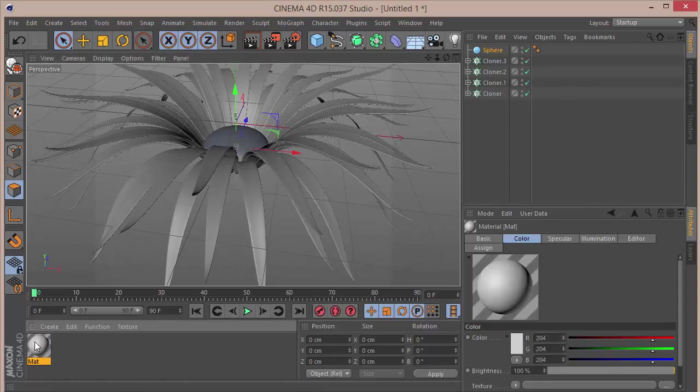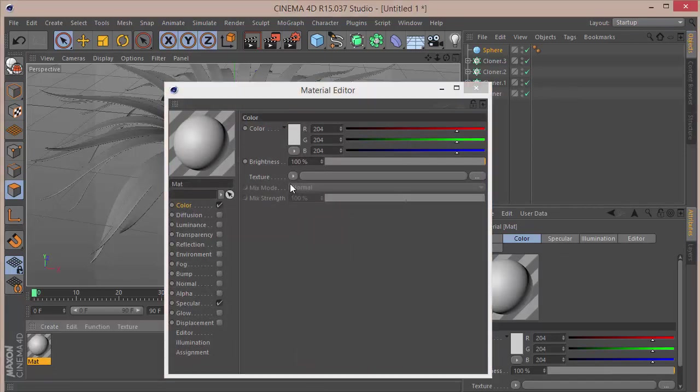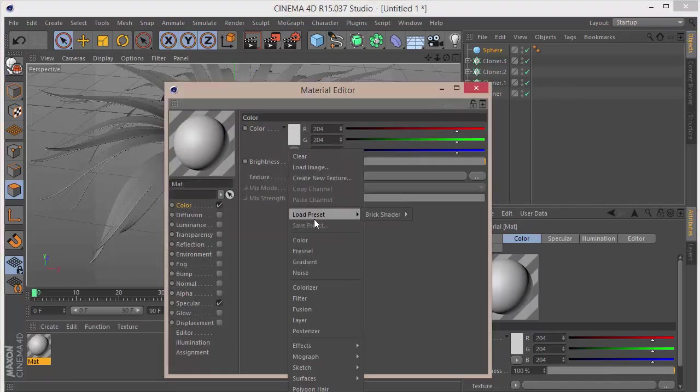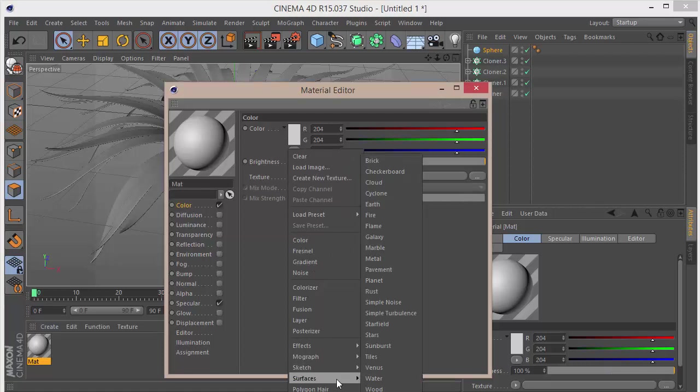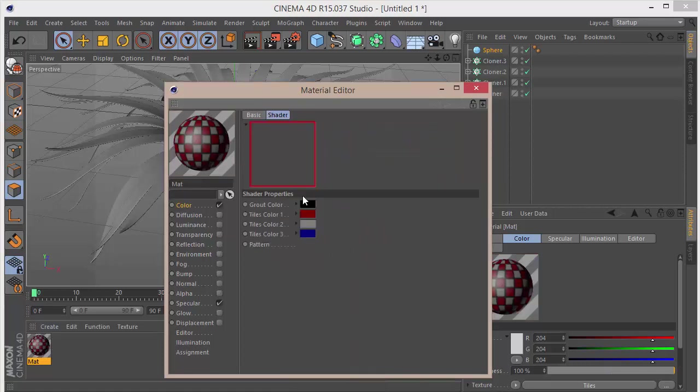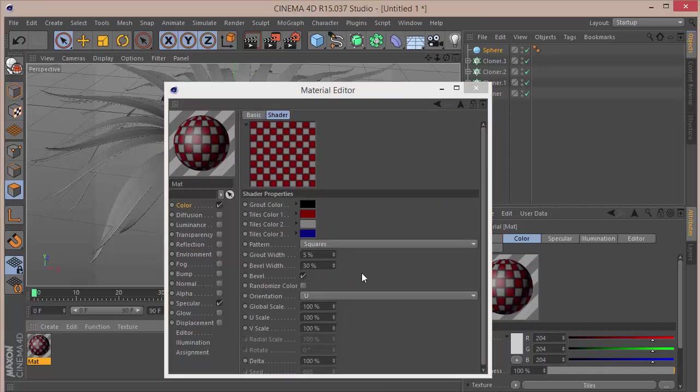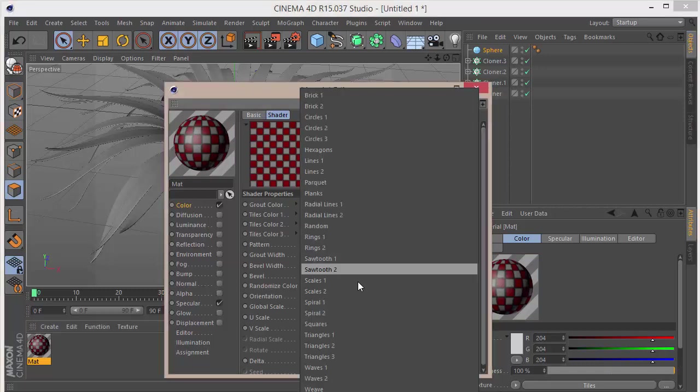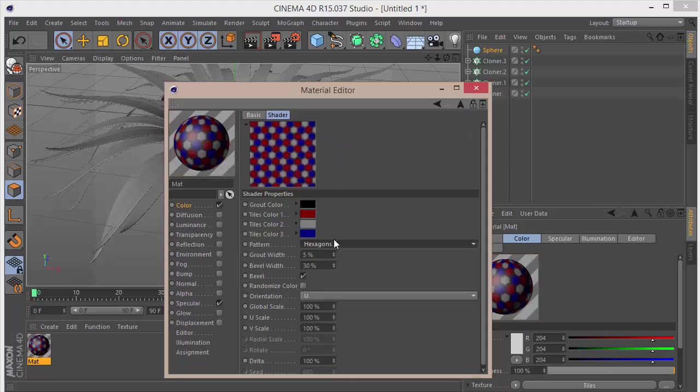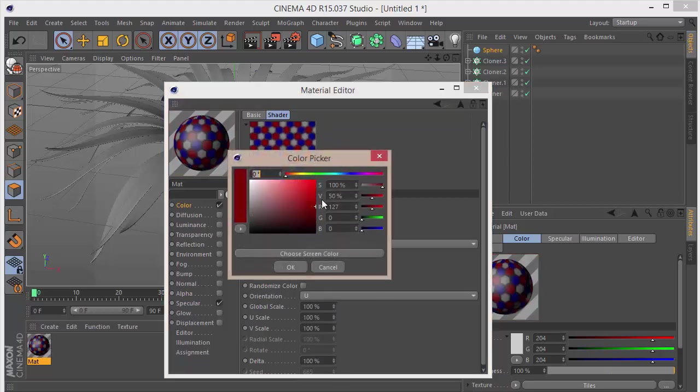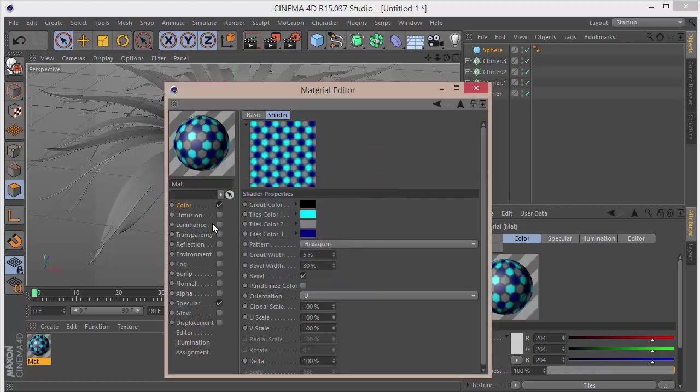In the Color we want to go to Texture and choose Surfaces and Tiles. Let's get into the Tiles and we will choose Hexagon. The grout color will be black, and the Tile 1 and Tile 2 color will be the same. Let's say something like that, so 230 on the banking.